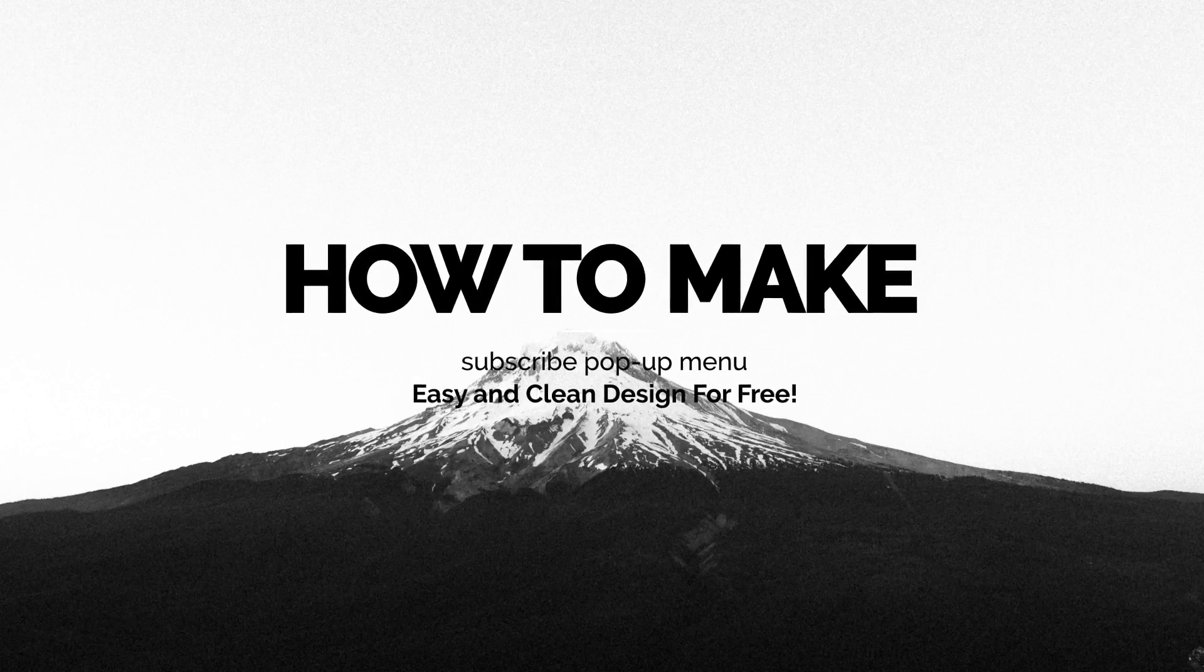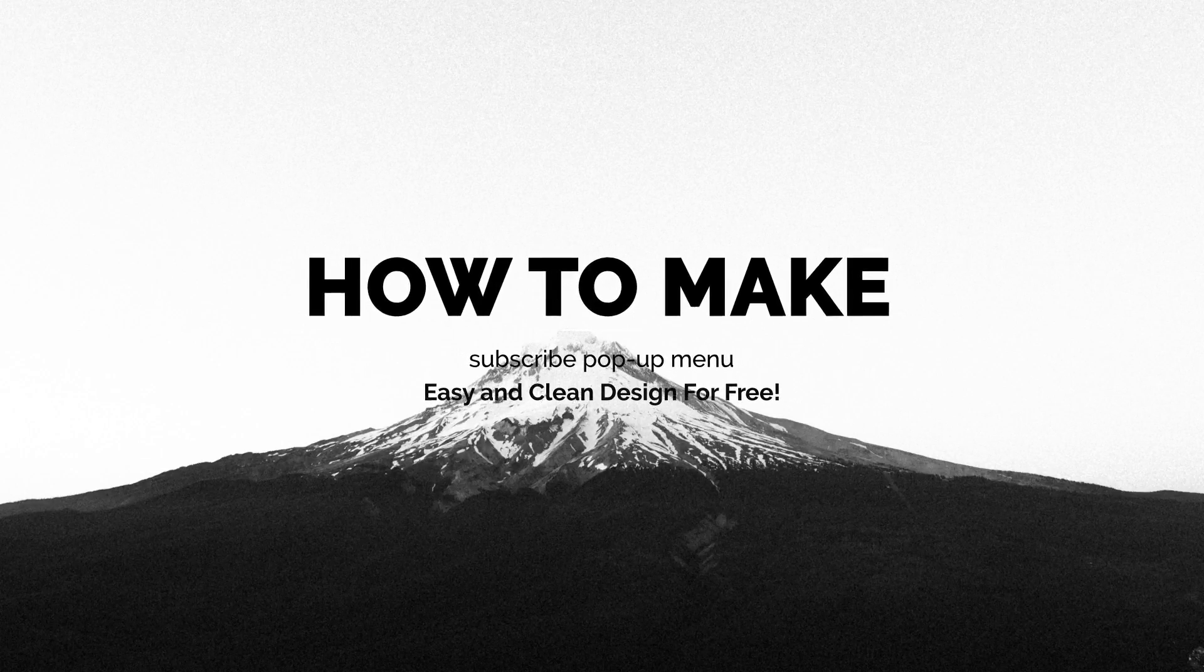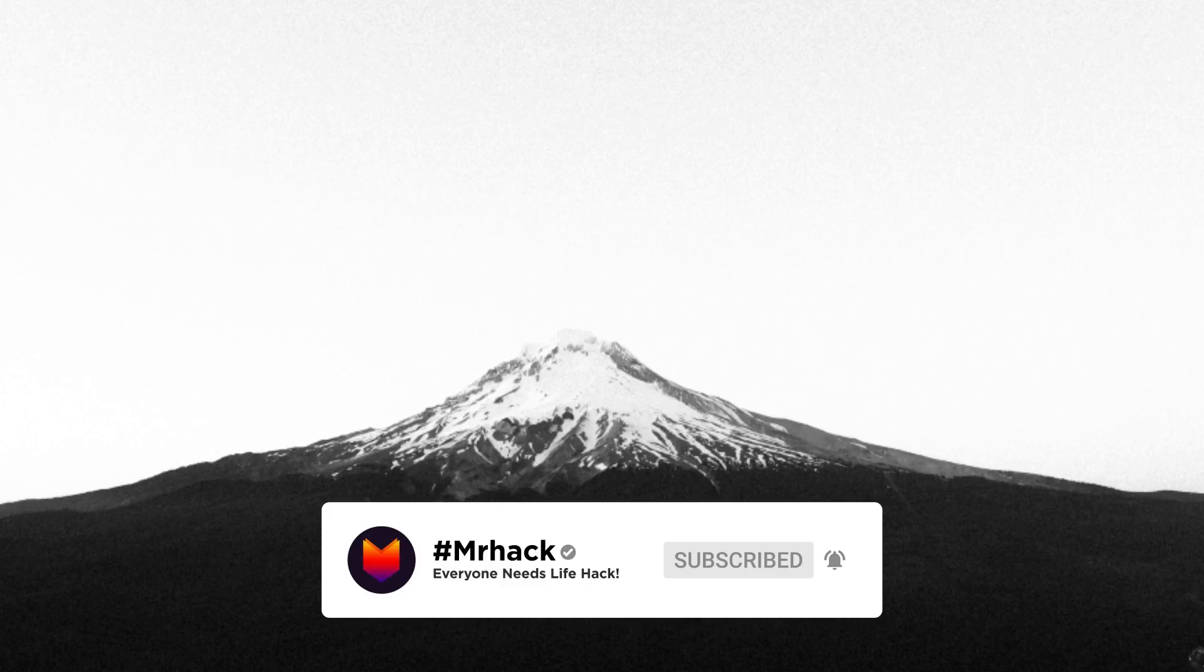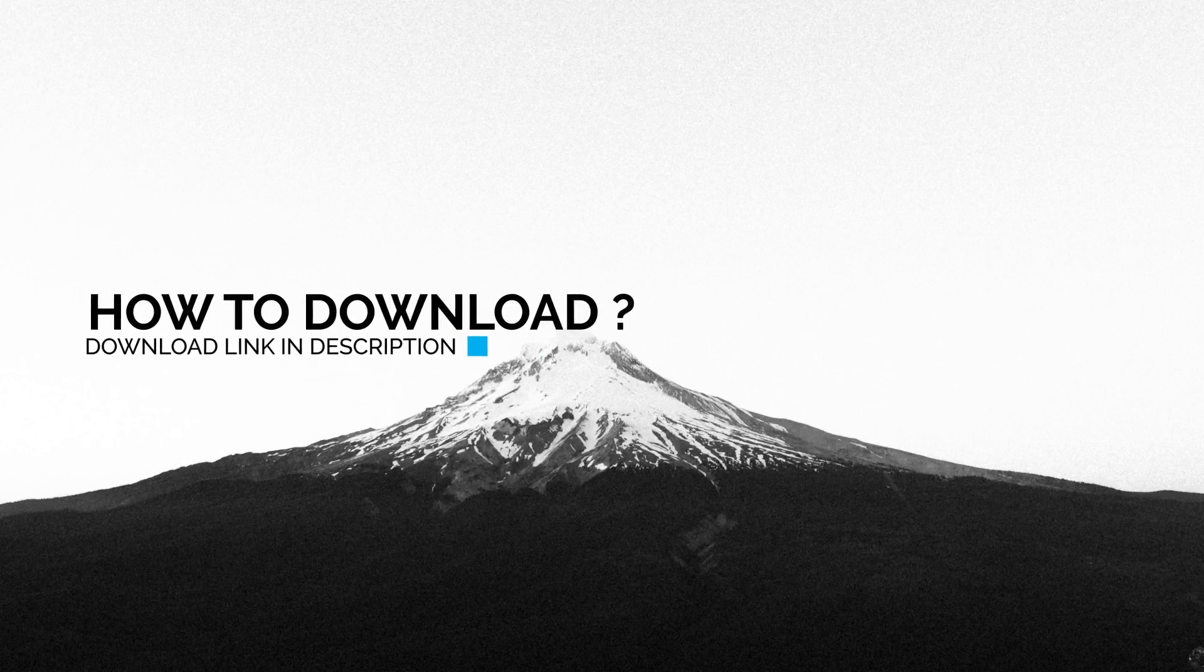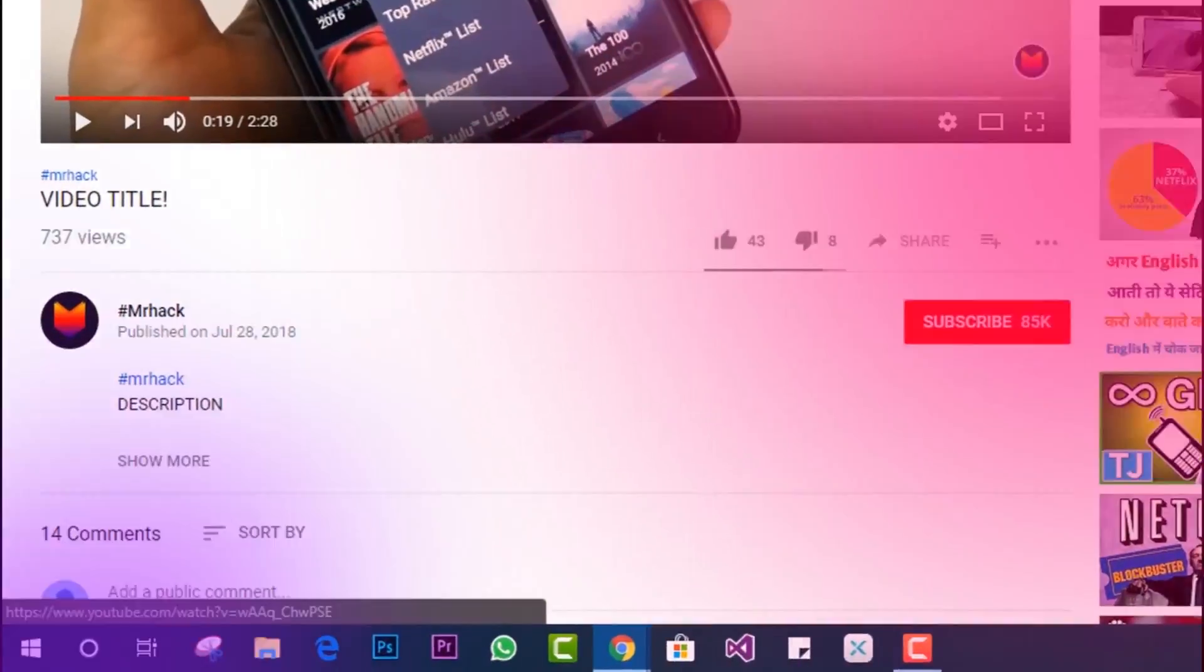Hello guys, welcome to the channel. In this video I'll be showing you how you can make a subscribe pop-up menu for your videos in After Effects. This is very simple - I edited this through a template you can get from the description down below.